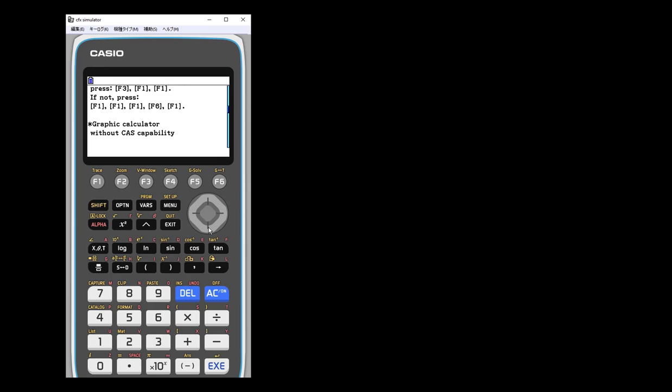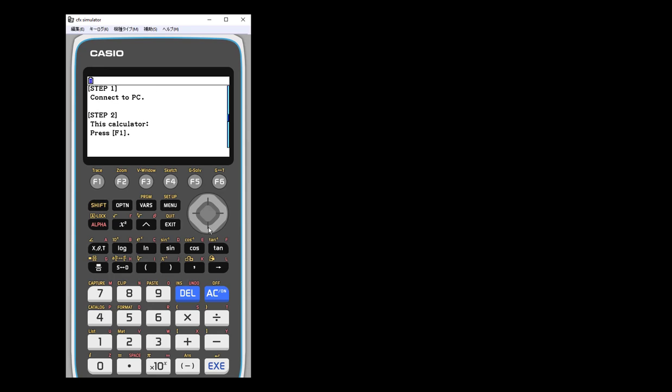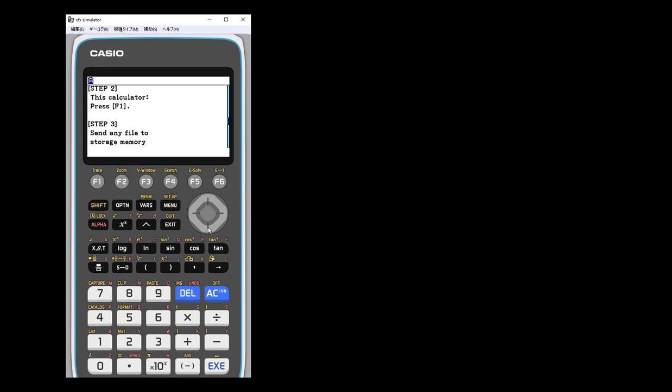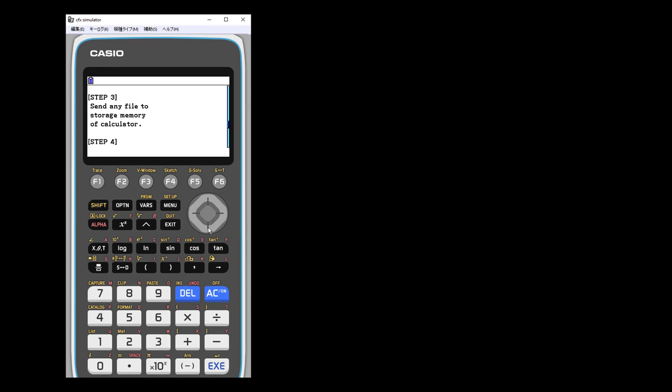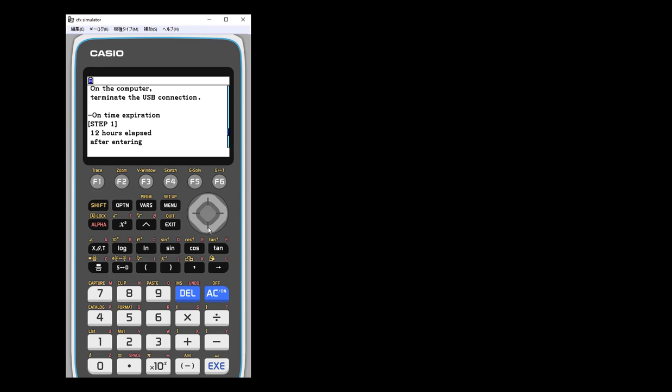Or you can actually do it through your computer as well. I'm just going to keep scrolling down here to show you that there are other steps. So you can do it with the USB cable, connect to the PC, and hit the calculator and send files to the memory, that type of thing.